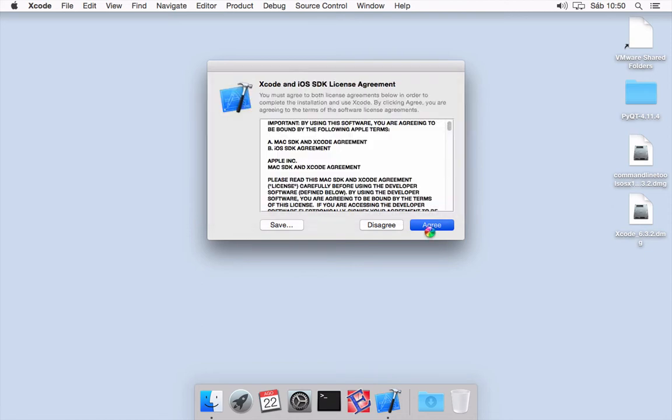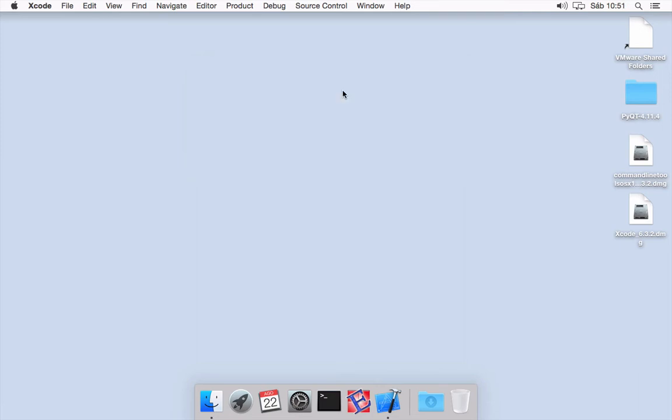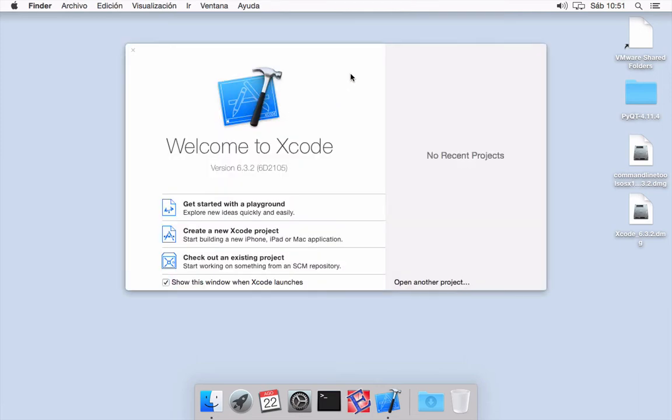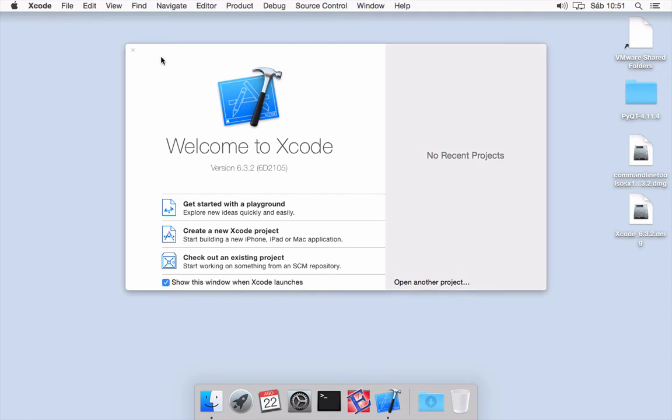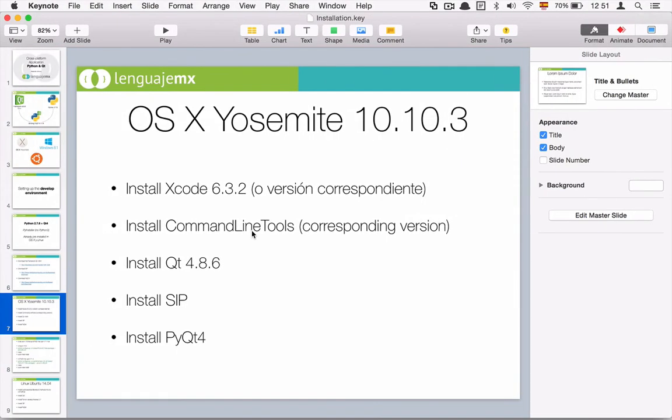As you can see, it is finishing installing all the components. Once we have this window, everything is done and we are ready to go.